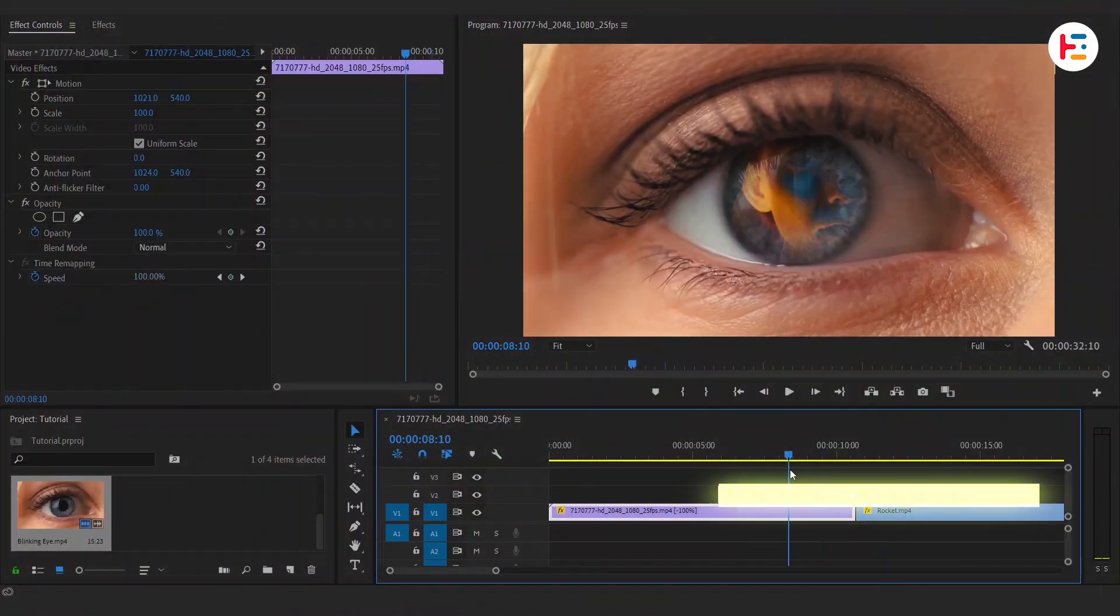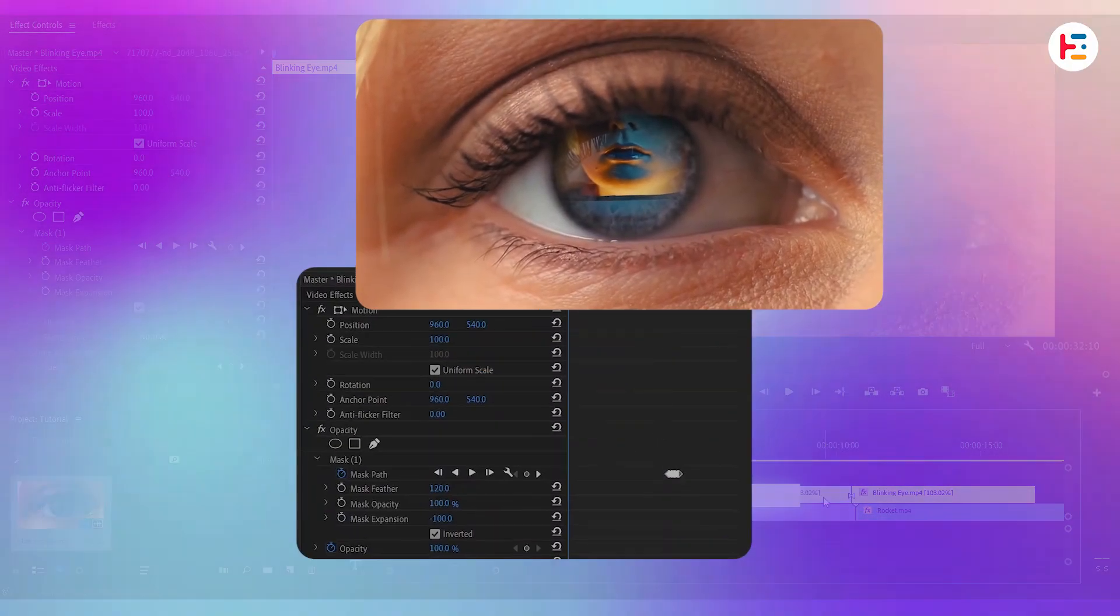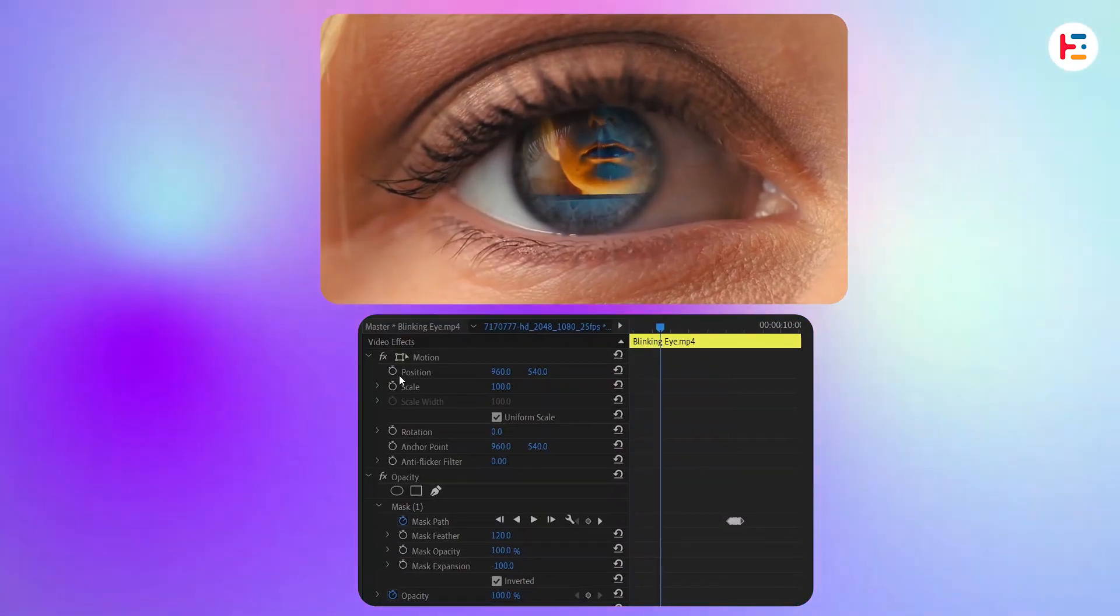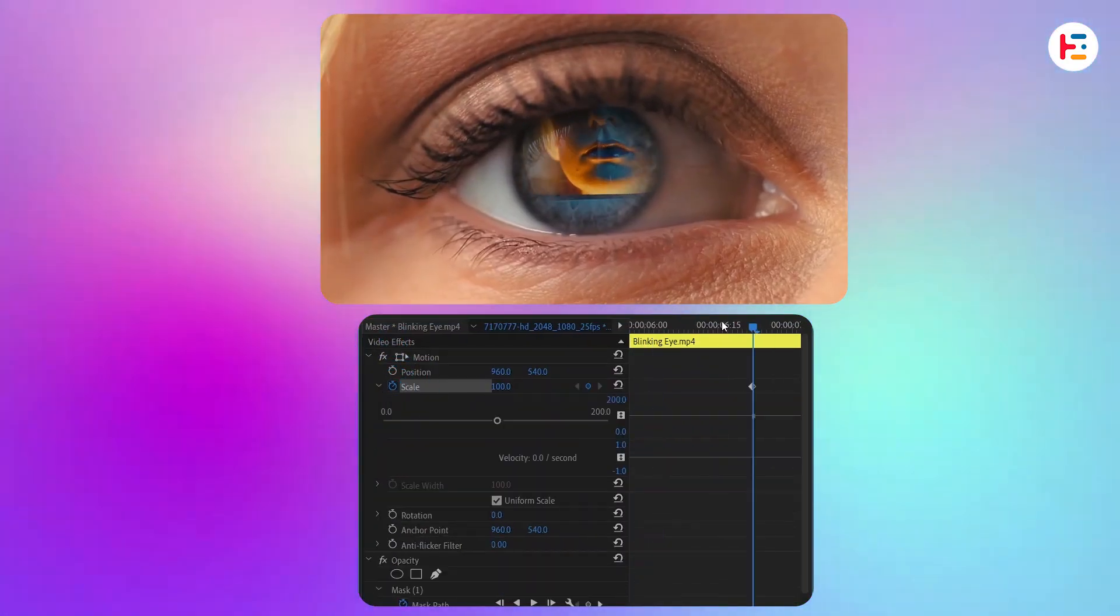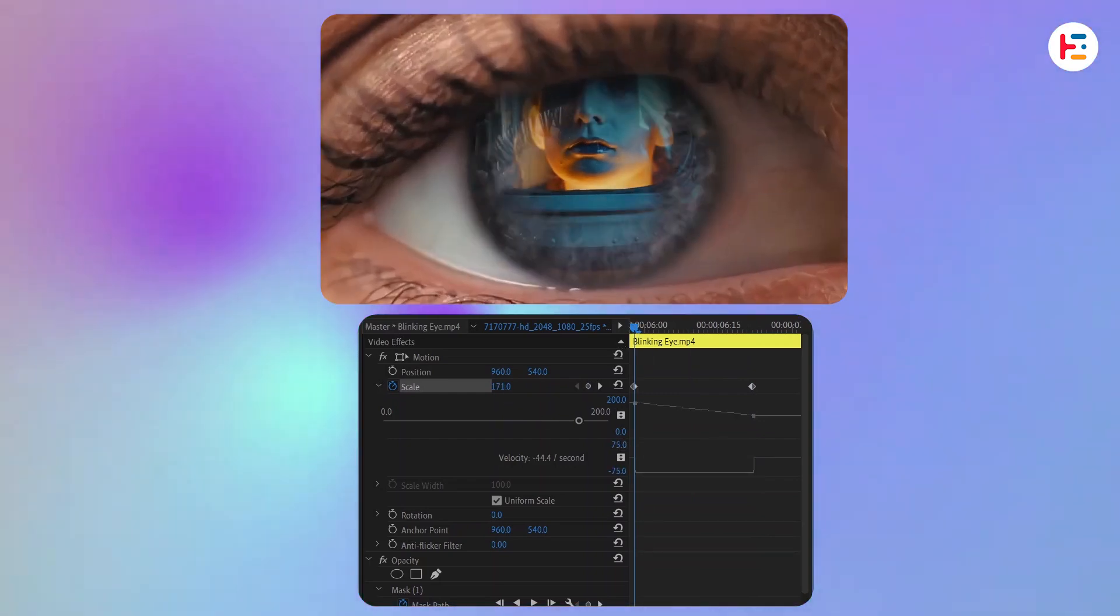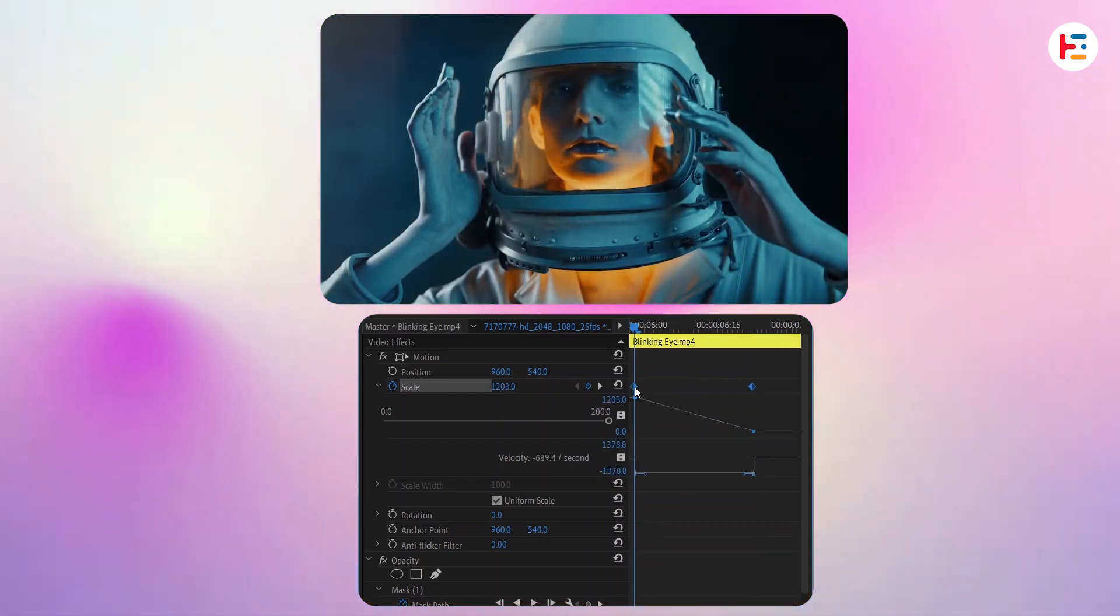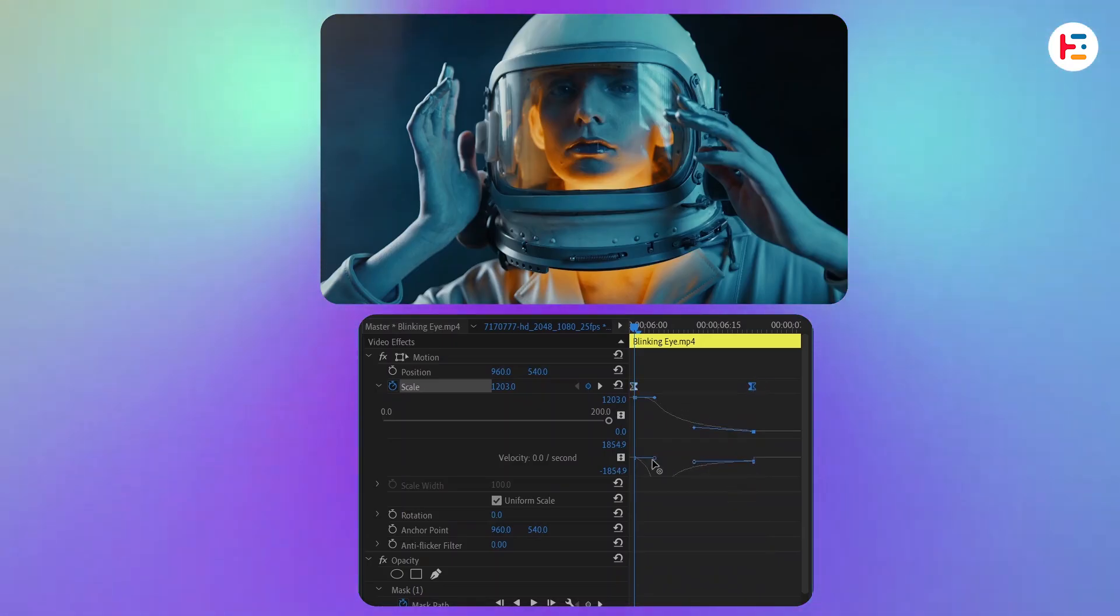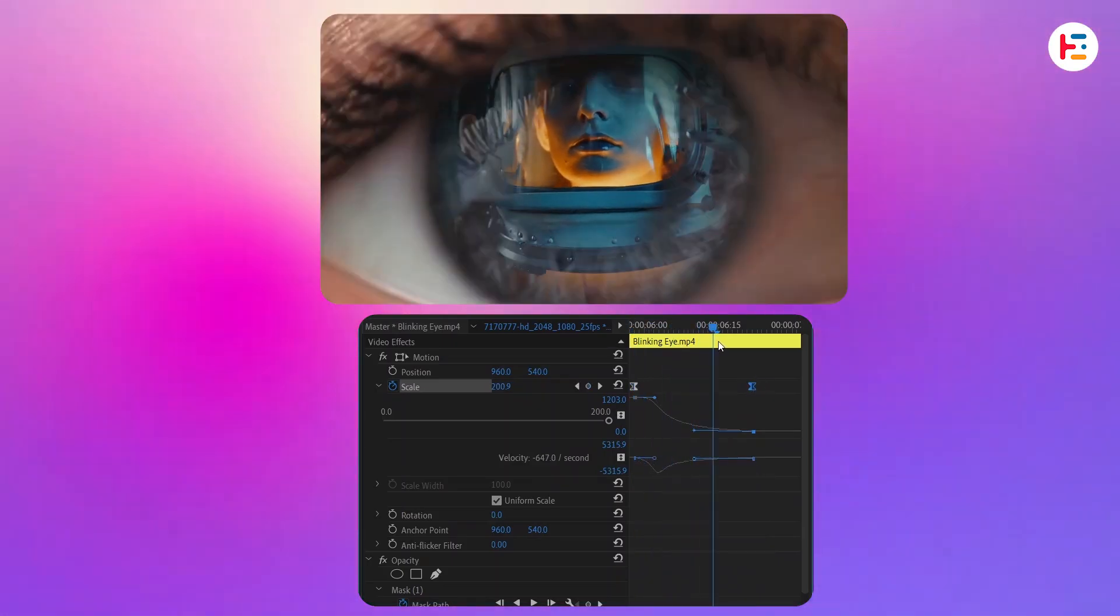Now let's animate the scale of the eye clip. Move 25 frames forward and set a keyframe on the scale property. Go back to the first frame, increase the scale value to fill the entire screen and ease out the first keyframe. Then drag the second keyframe handle left for smoother animation.